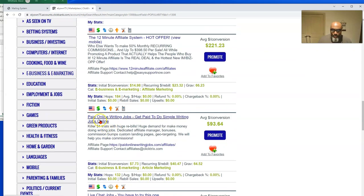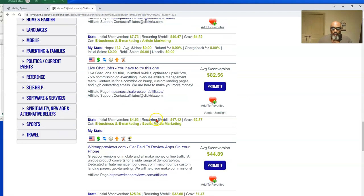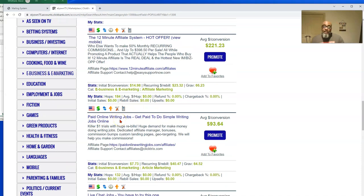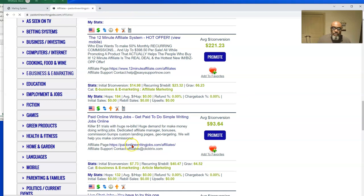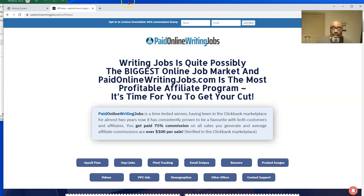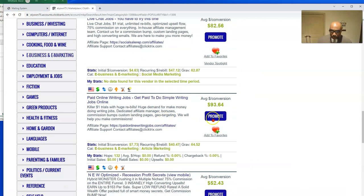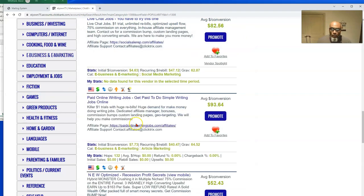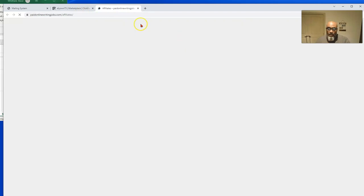There's also 'Paid Online Writing Jobs' and a writing apps one. We're going to go with Paid Online Writing Jobs — it's easy. Click this button and it takes you to the affiliate page with all your resources. The first thing you want to do is opt into this immediately to get a 10% commission bump. If I hit 'Promote' here, you can see the commissions you get for promoting this opportunity: 75% commissions.